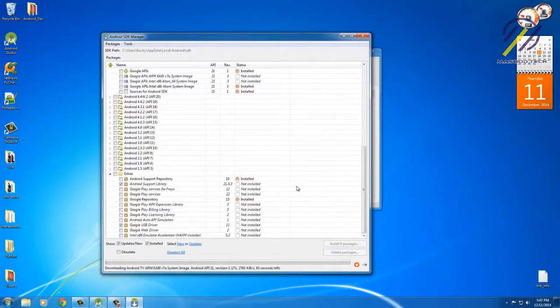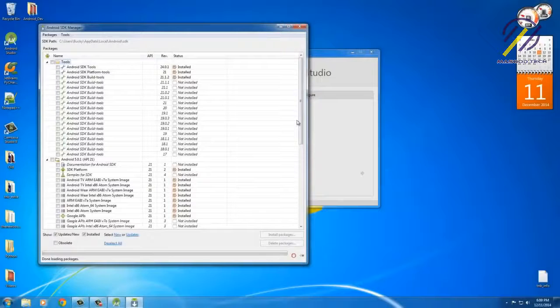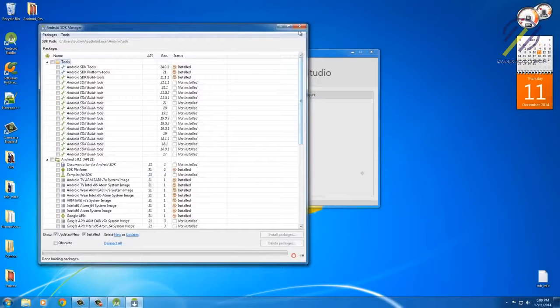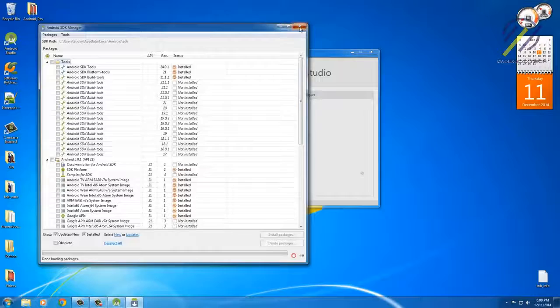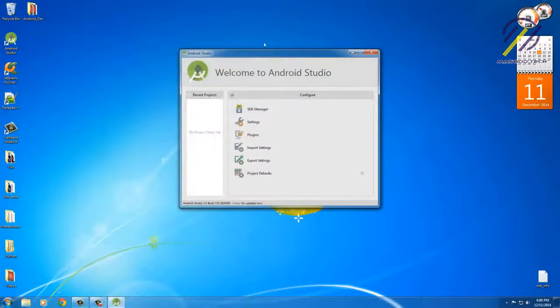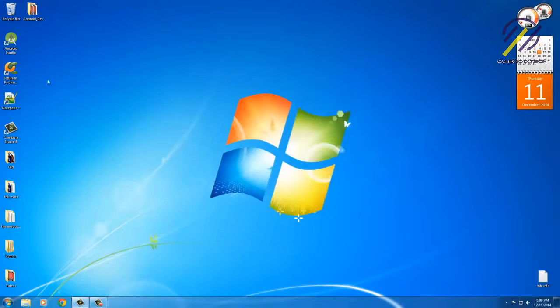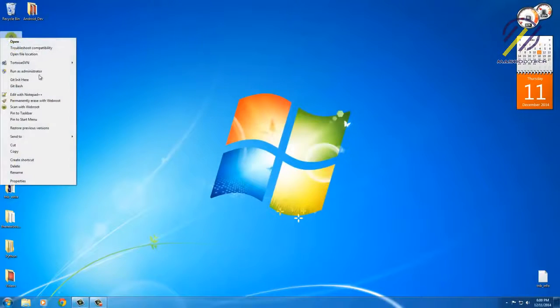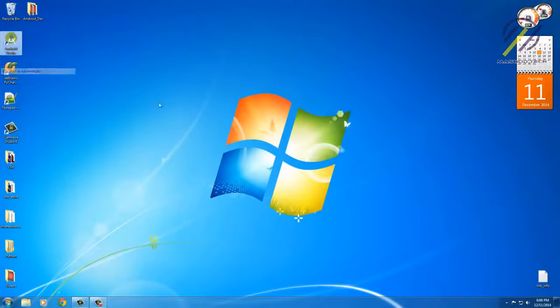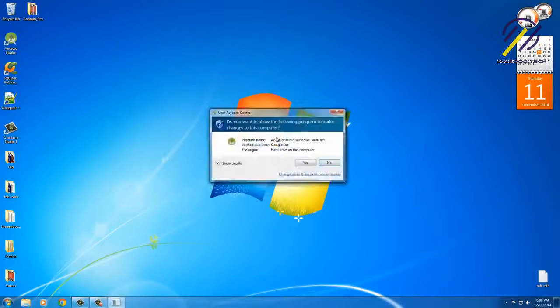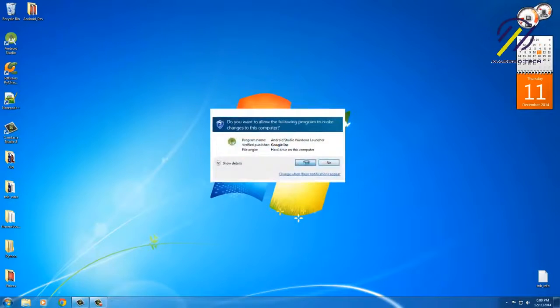Alright guys, so once you have all the optional packages installed, what you can do is just close out of Android SDK Manager, and it's also a better idea to close the Android Studio altogether and now right-click it and run it as administrator to open it again.